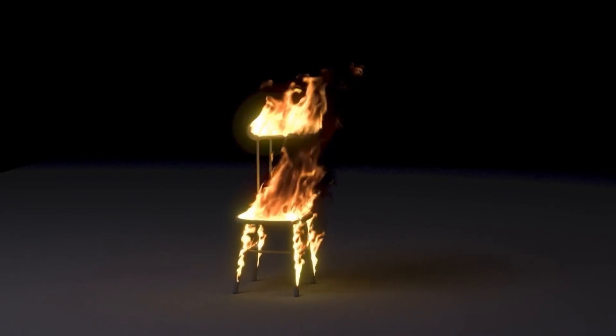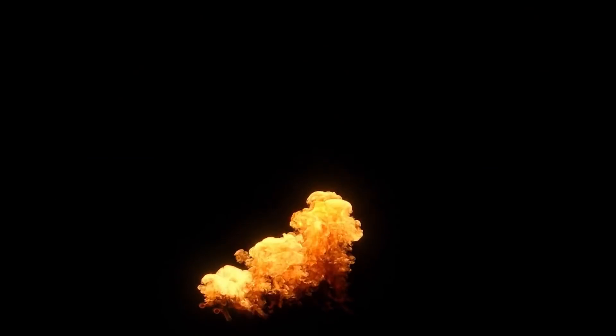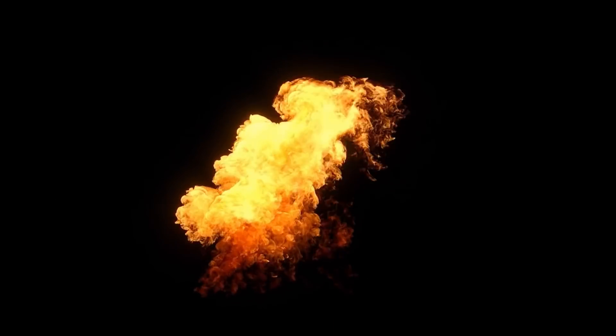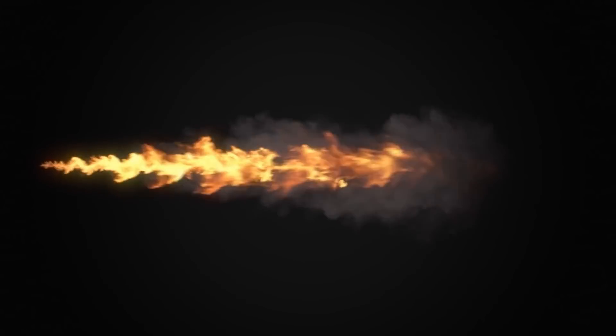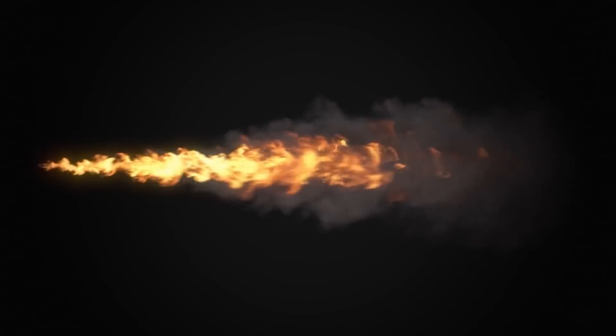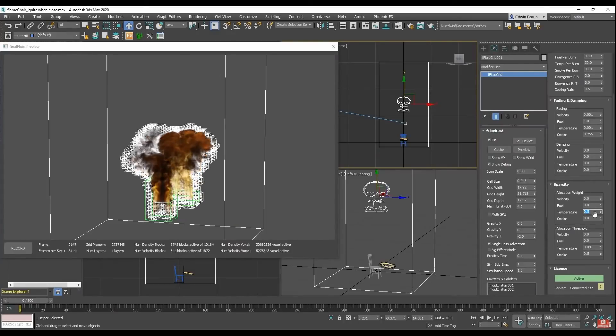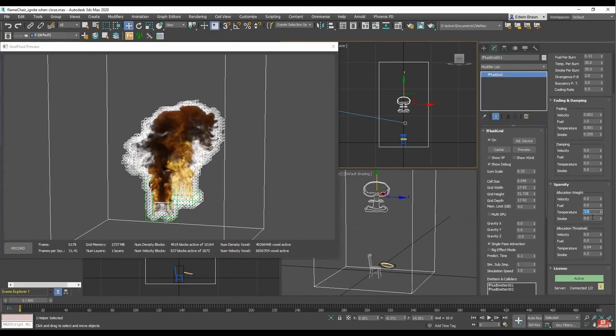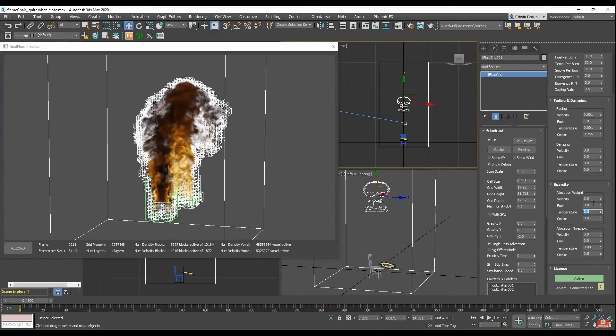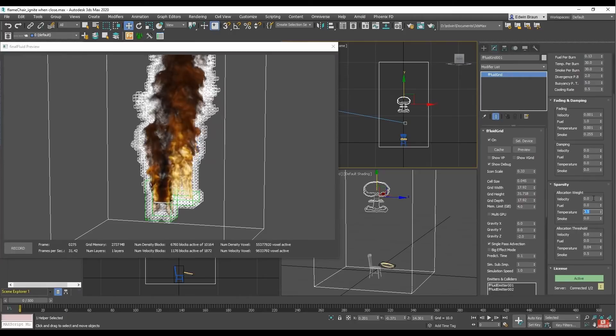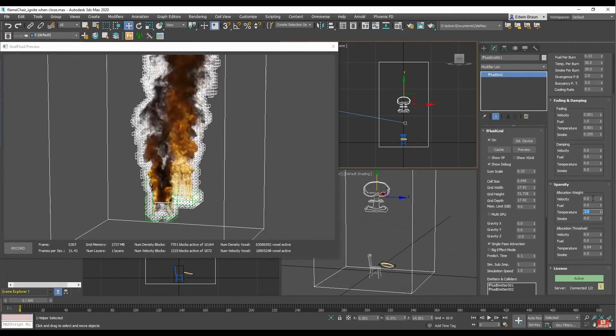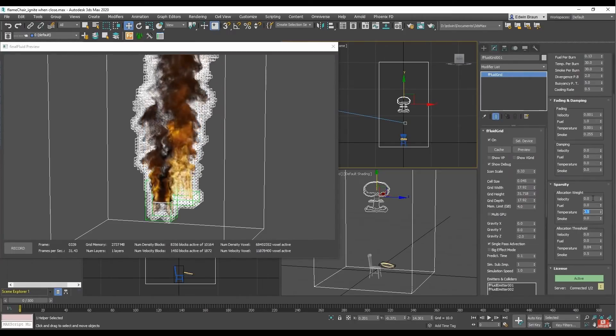This thing is really fast. Final Fluid simulates in real-time fire and smoke and it needs a GPU card. The system works using a sparse voxel grid within an unbound simulation domain, and allocates simulation blocks in a dynamic way to use the minimum RAM possible.